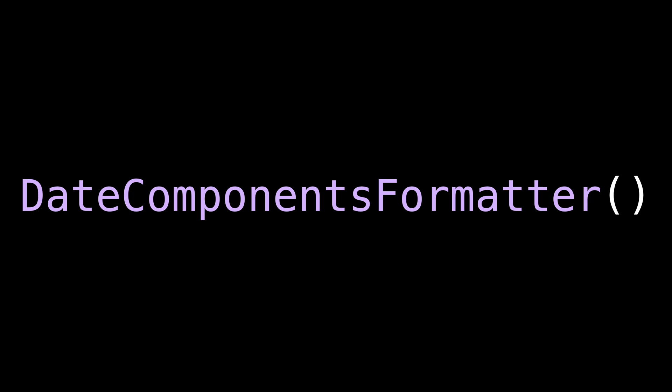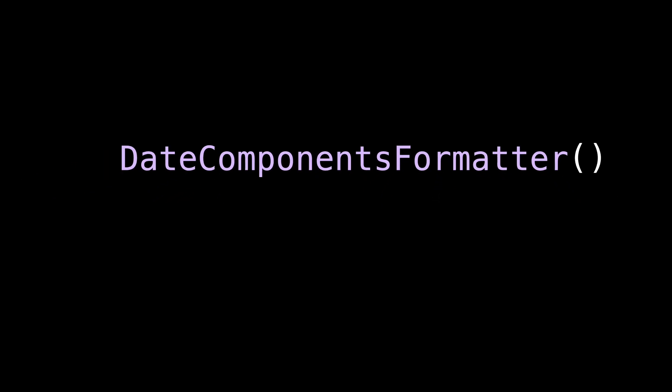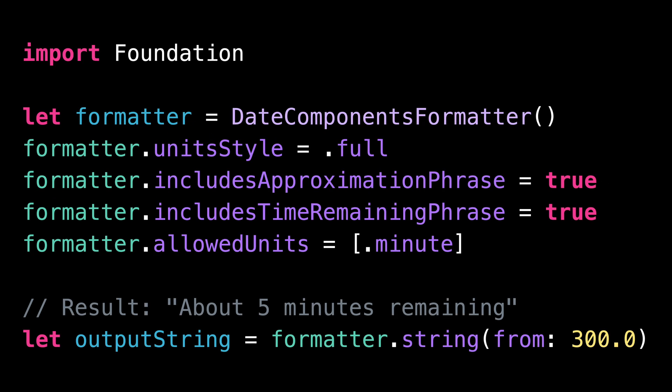Date Components Formatter allows you to format quantities of time. A typical use case would be to format the amount of time remaining before the end of a lengthy operation, like when downloading a large file.